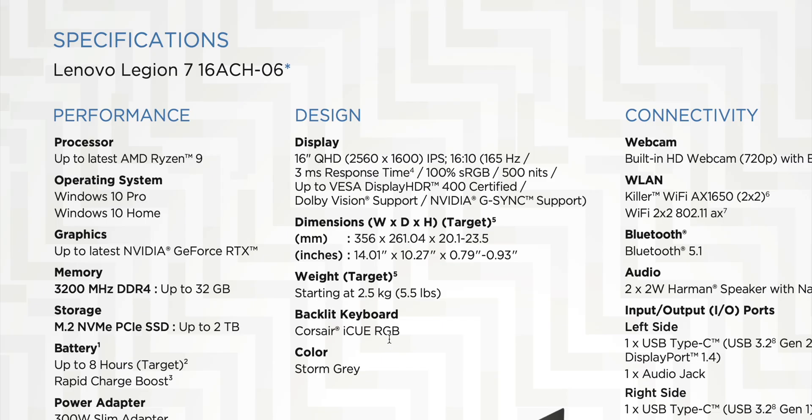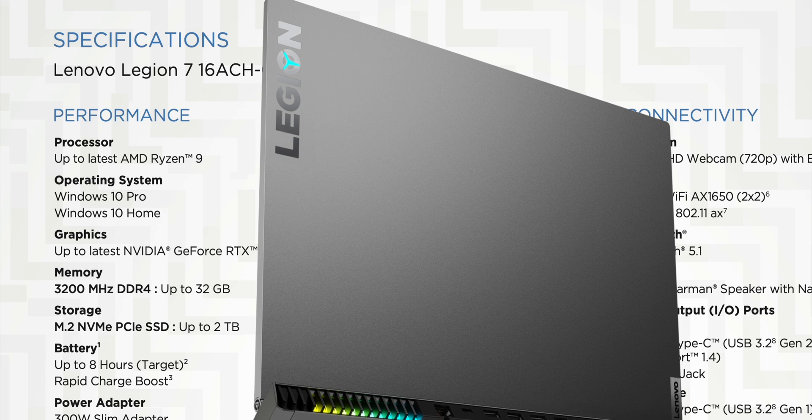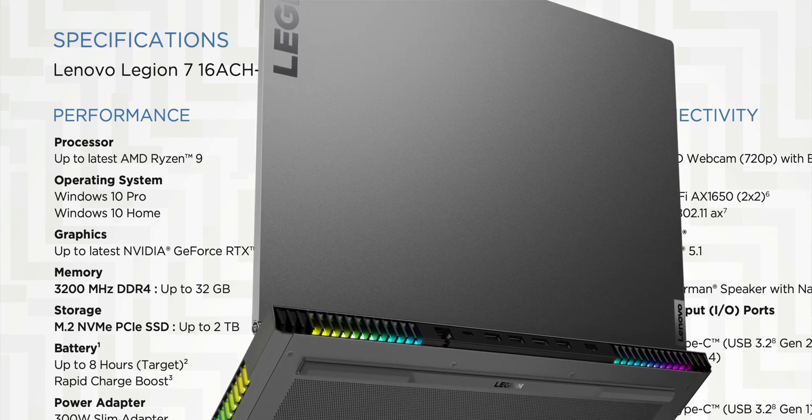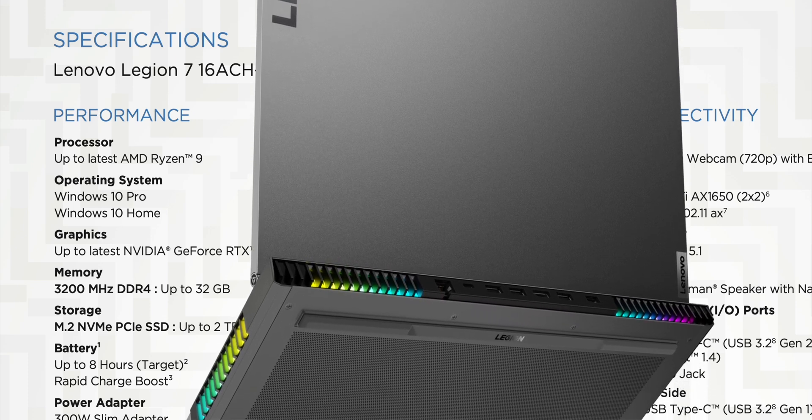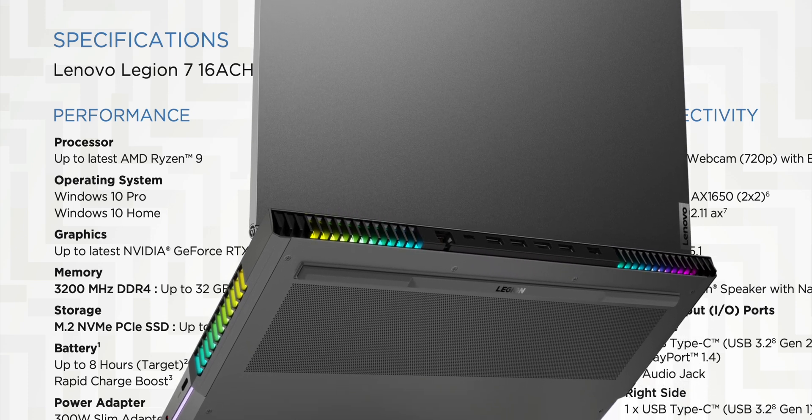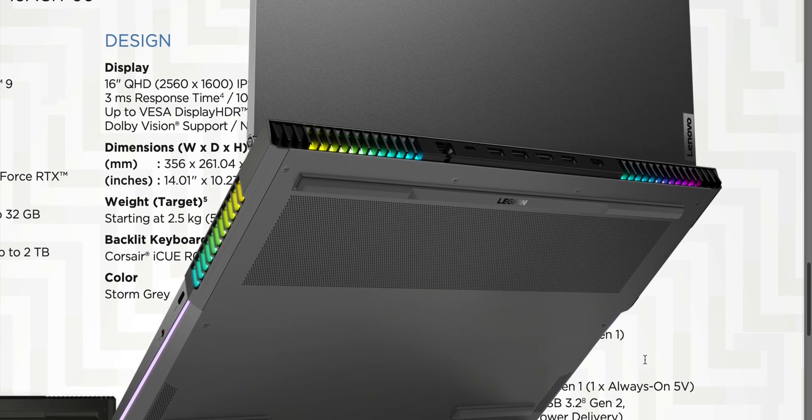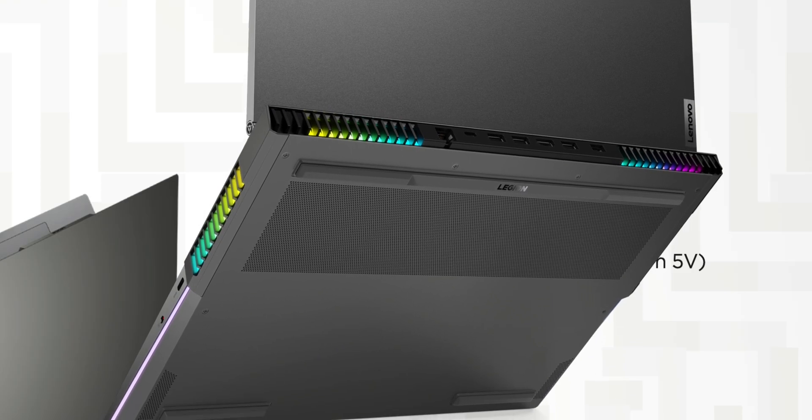I don't think there's any excuse in a 5.5 pound laptop, other than the vapor chamber being heavy, to not have like a 99 watt hour battery. It's not like an ultra thin and light, is it? So the battery life is like, oh I don't know about it.